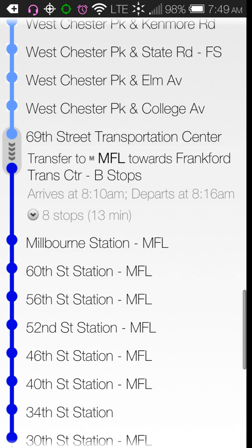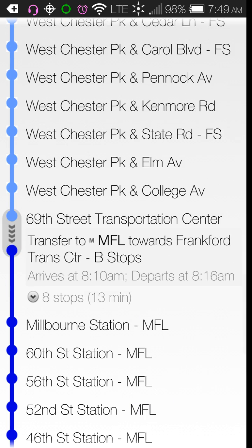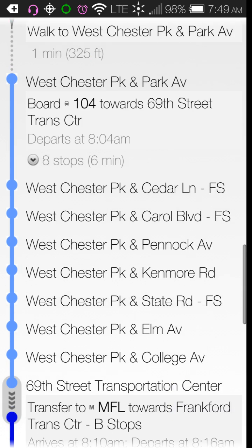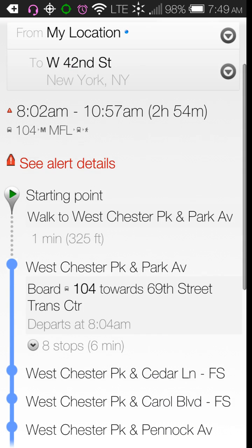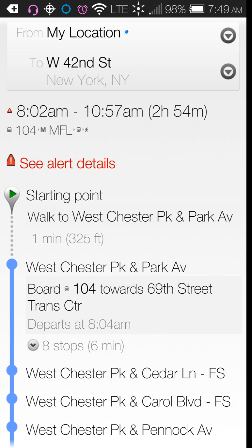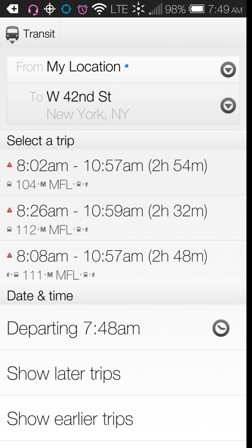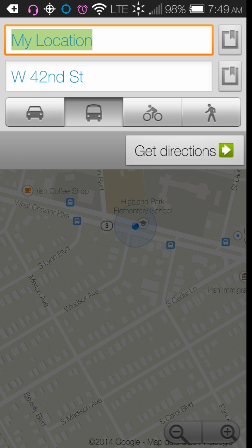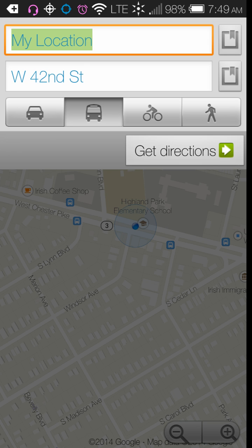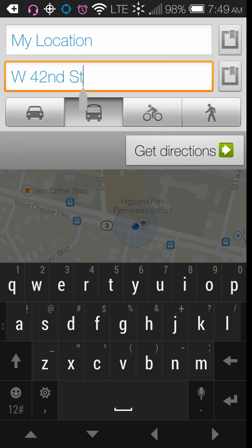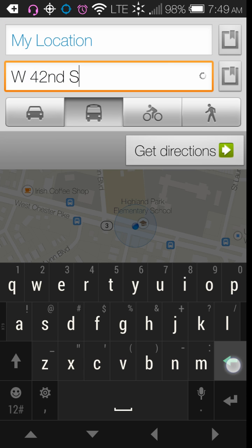One of the legs involves Philadelphia 30th Street Station, which I think may actually be a train that goes from Philly to New York. But either way, you can get transit directions for traveling far distances using this feature.